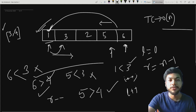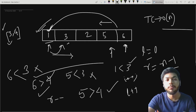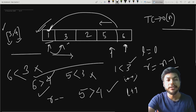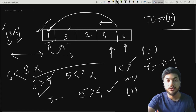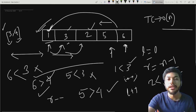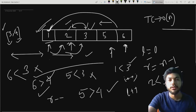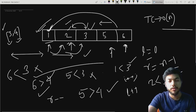The pointer comes at three, so our iterator will come at two. Two is less than three — yes, it is true. So I'm going to swap the current value, that is two, with the leftmost value. The left pointer now comes at three. After swapping, the array will look like this. And similarly, the array will continue to be traversed.